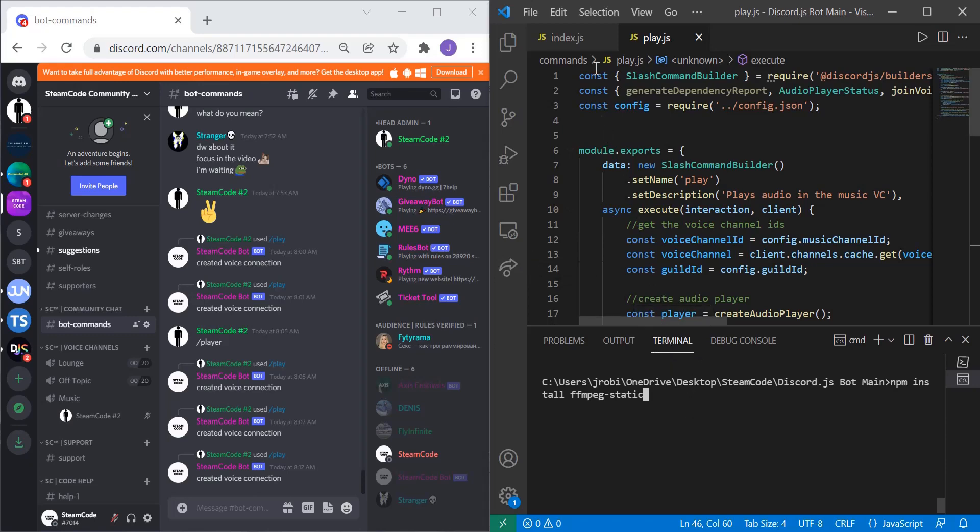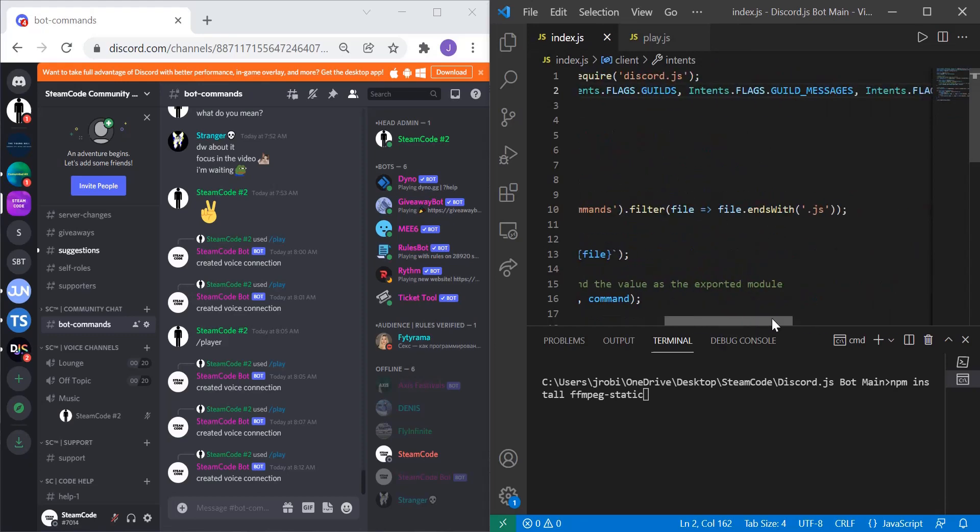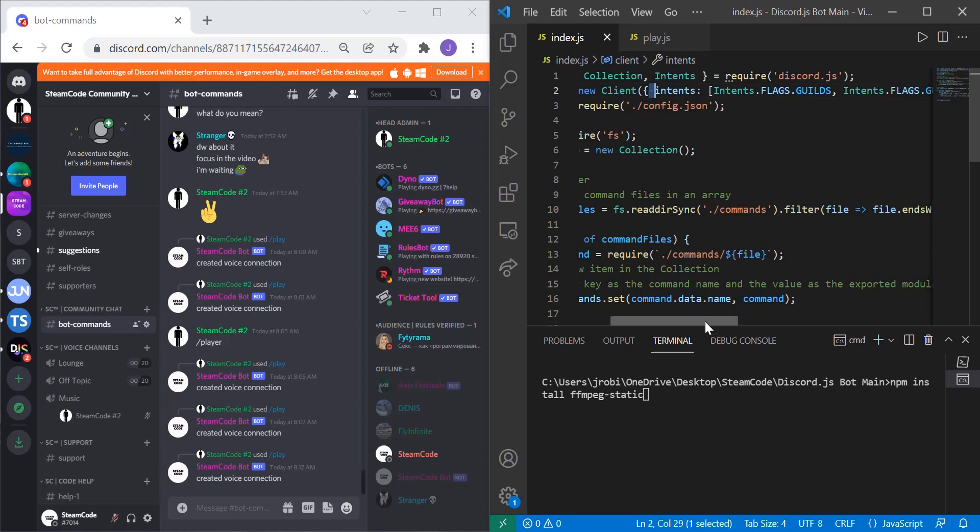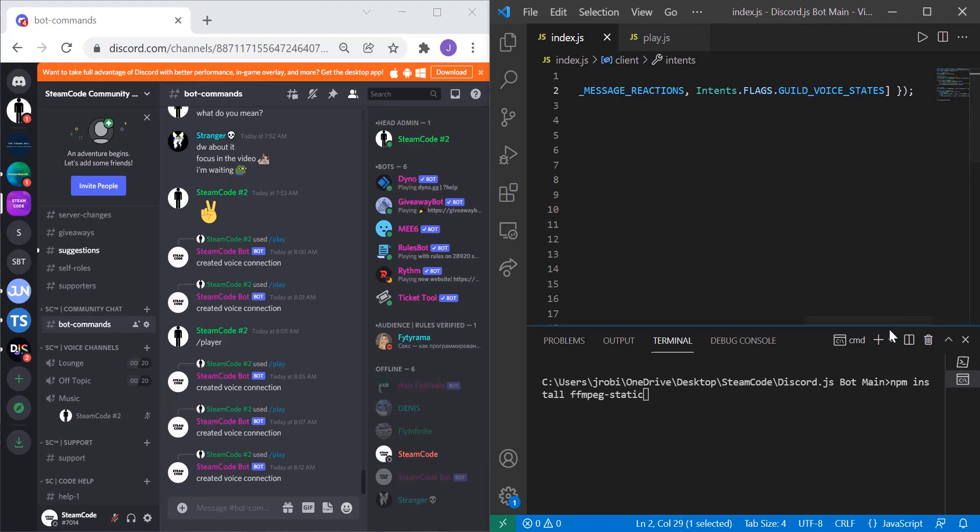The next thing you need to do is add another intent to your client. In the client creation at the very end, add the intent flags.GUILD_VOICE_STATES. This will allow your bot to have the permissions to actually run the audio voice.